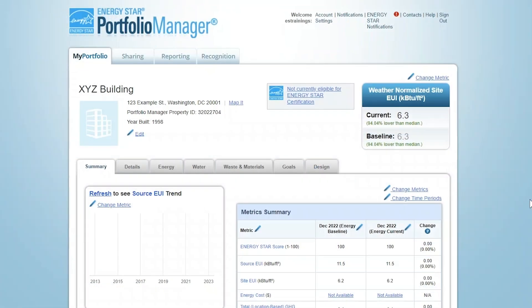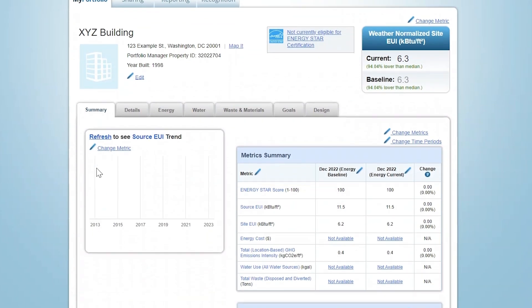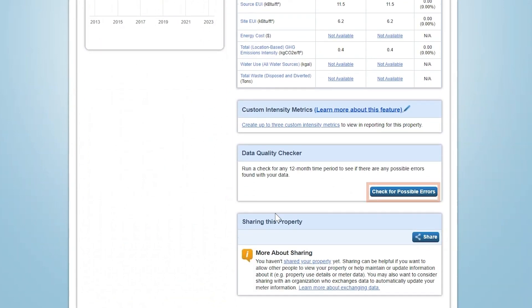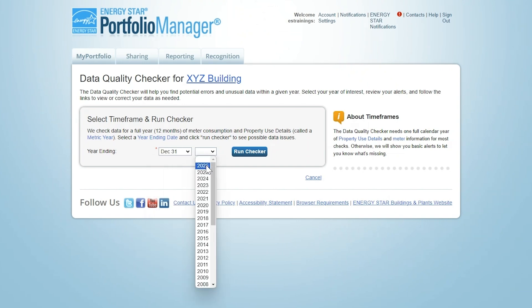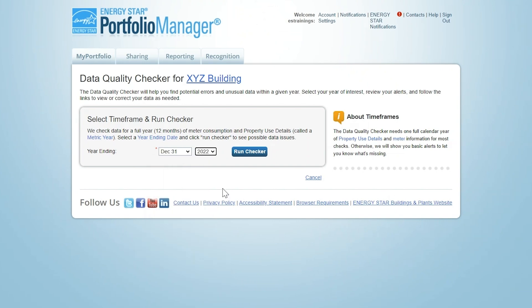Now that you have entered your property's data into Portfolio Manager, you'll want to confirm that there are no errors or red flags that need to be addressed before submitting to your jurisdiction. To do this, you'll want to use the Data Quality Checker, or DQC. The DQC can be accessed from the Summary tab of your property record. Click on the button that says Check for Possible Errors and then enter the 12-month ending period that you wish to review for any data issues. If you are required to report data for the current calendar year, you would select December 31st of that year from the drop-down menus. Then click Run Checker.